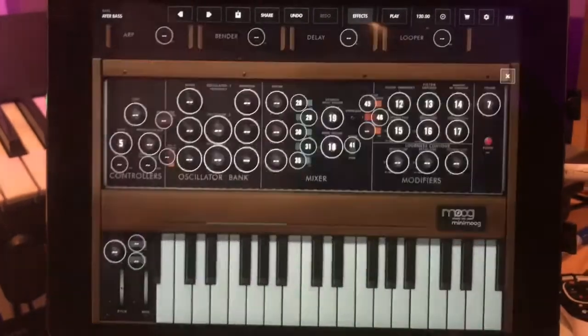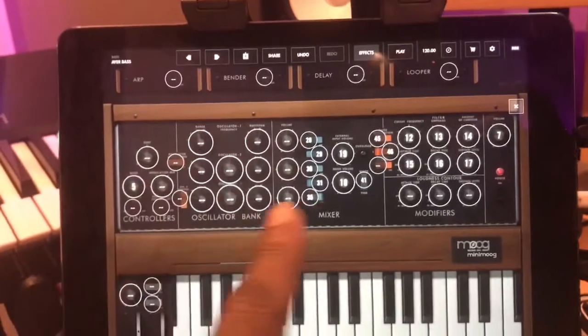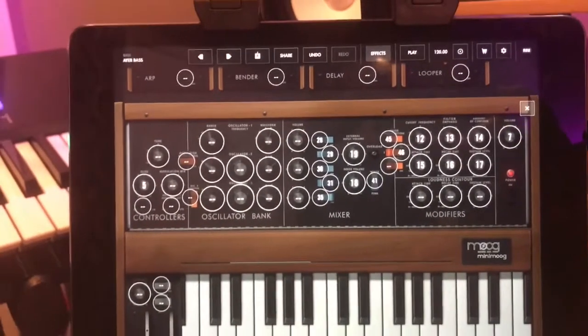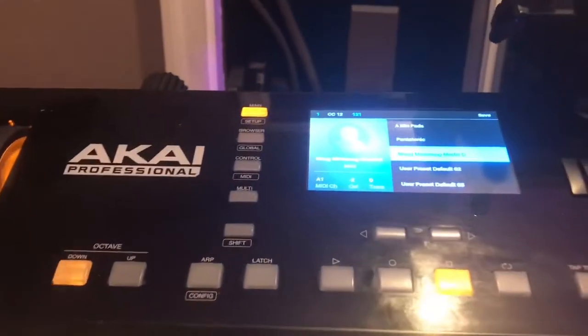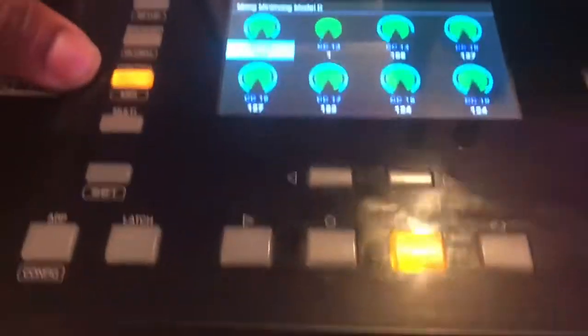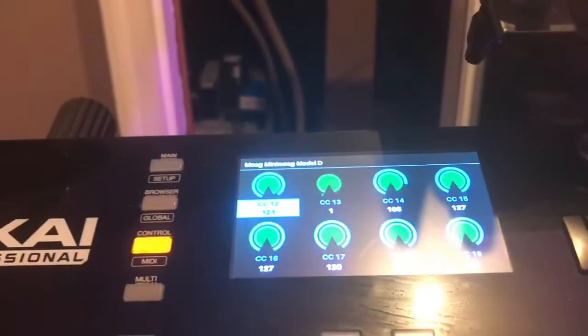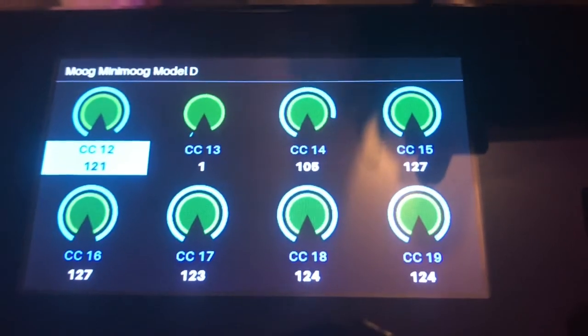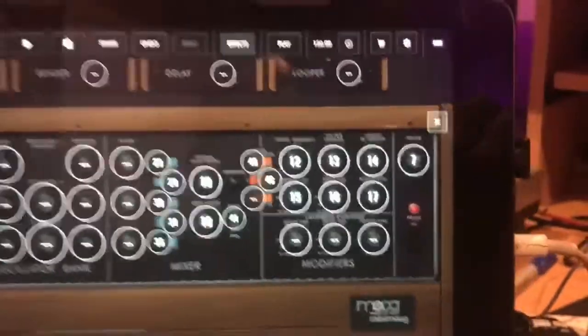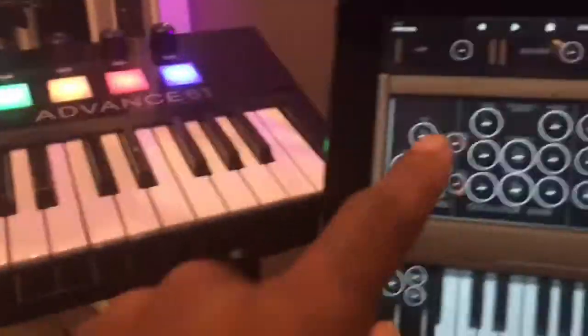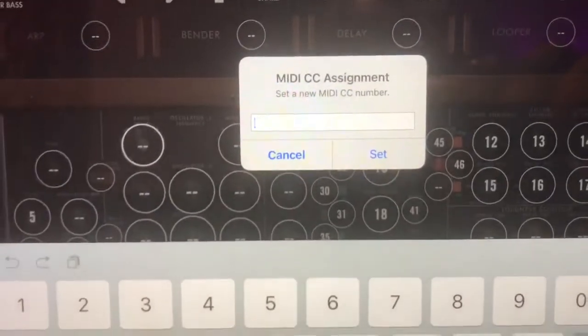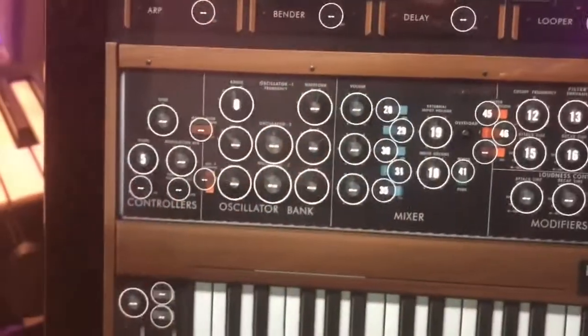The next thing in this section is map CCs — all the parameters are mappable to a MIDI device or controller. I have an Akai Advance 61, and I came down to the user section, hit Control, and those are my eight knobs with their CC values. If you hit Select and press in, you can change the CC value to whatever you want. You just double-tap on the parameter you want to control, a window pops up, type the MIDI CC number you want to assign, hit Set, and you're good to go.